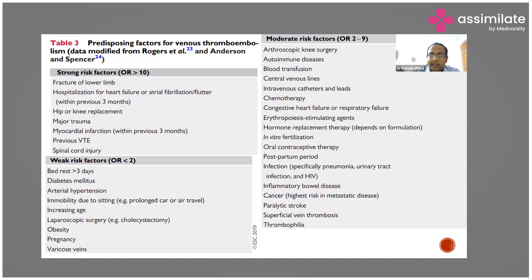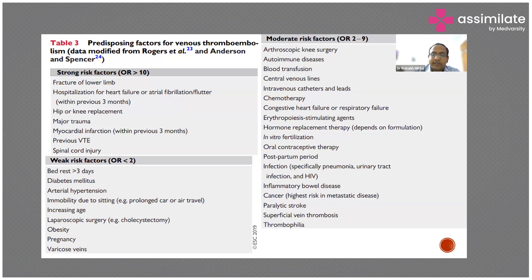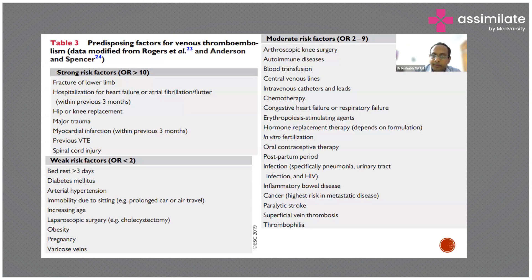Moderate risk factors include blood transfusion, central venous line, chemotherapy, congestive heart failure, hormone replacement therapy, being a postpartum patient, and having an infection. As you can see, most of the spectrum of patients we see in intensive care units is covered here. Almost all ICU patients are predisposed to thromboembolism or pulmonary embolism, so we need to be aware, sensitized to it, and give prophylactic treatment to reduce the chances of thromboembolism.